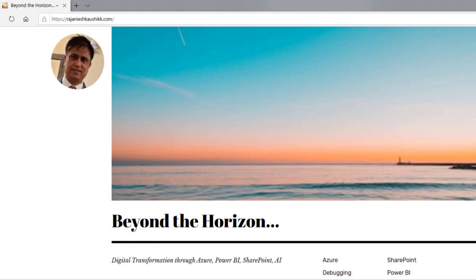Hello friends, welcome to my channel. Explore the world of Microsoft Azure. My name is Rajneesh Kaushik and I'm a Microsoft certified trainer, consultant, and enterprise architect. For the latest videos and blogs, you can log into my website RajneeshKaushik.com and subscribe to my blog. Please subscribe to my channel and click the bell icon so you don't miss the latest videos. Do like, share, and comment.